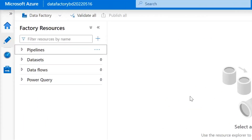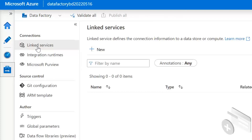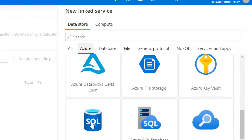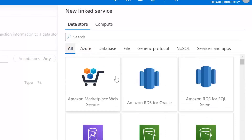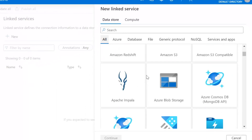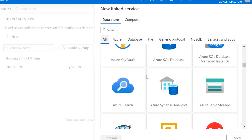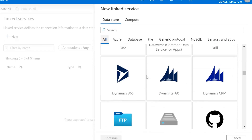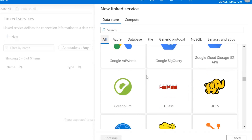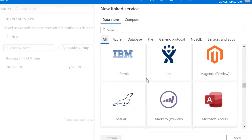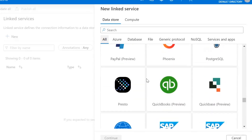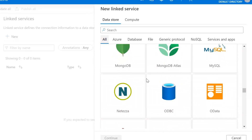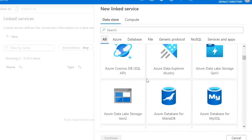Before we start creating pipelines, we need to set up some linked services, which are connections to resources. If you click the Manage icon, you can see Connections and Linked Services. We're going to create a linked service, and the first one is Azure SQL database — but you can see the huge range of services you can connect to: not just Azure services but also on-premise, the web, other cloud platforms, and SaaS tools. New connectors are being added all the time. We're keeping it simple and staying within Azure.